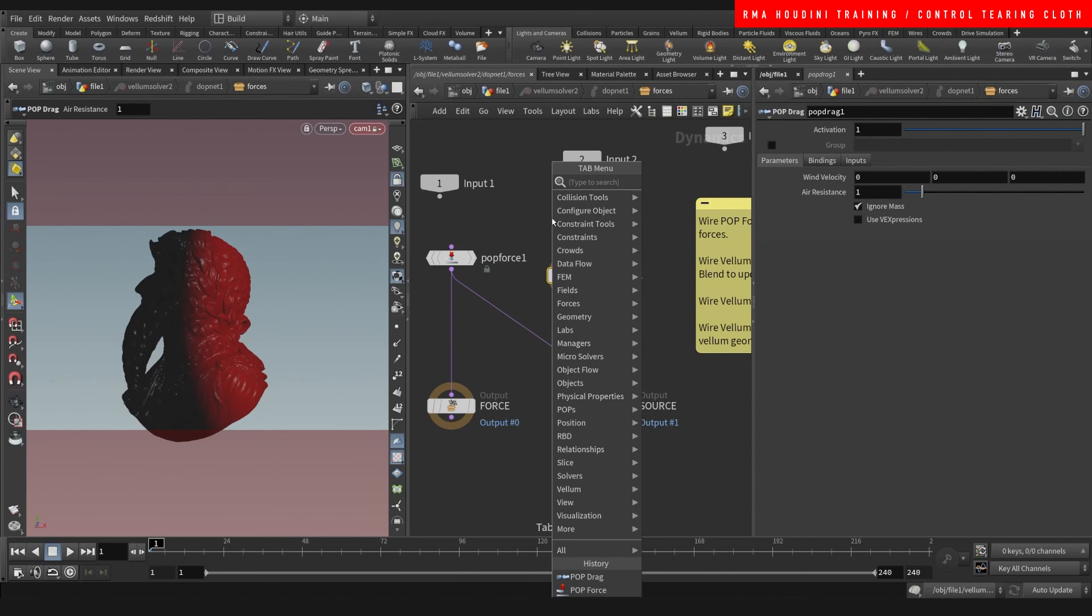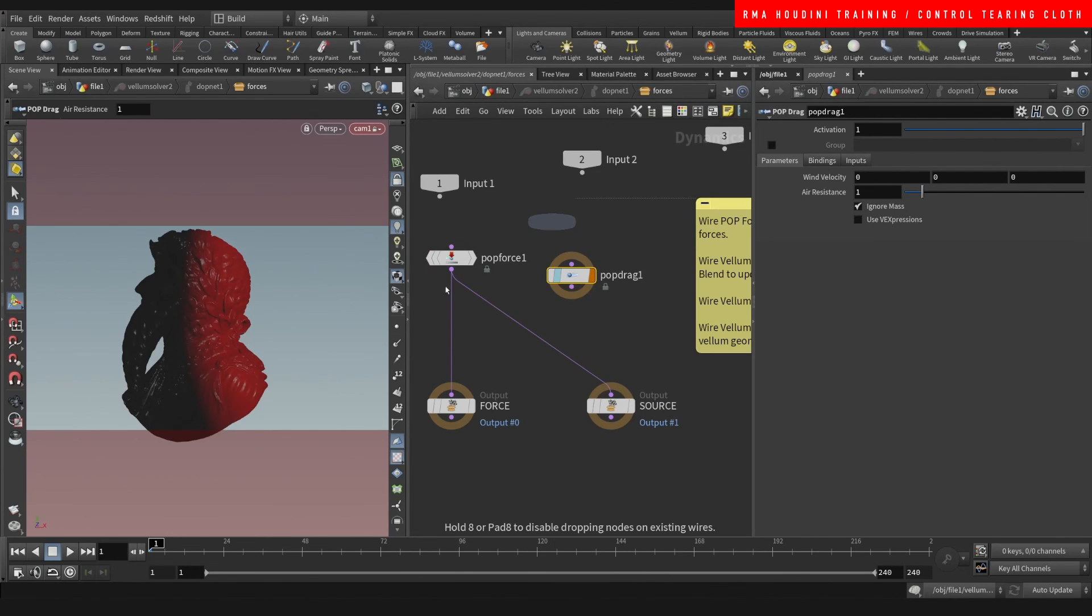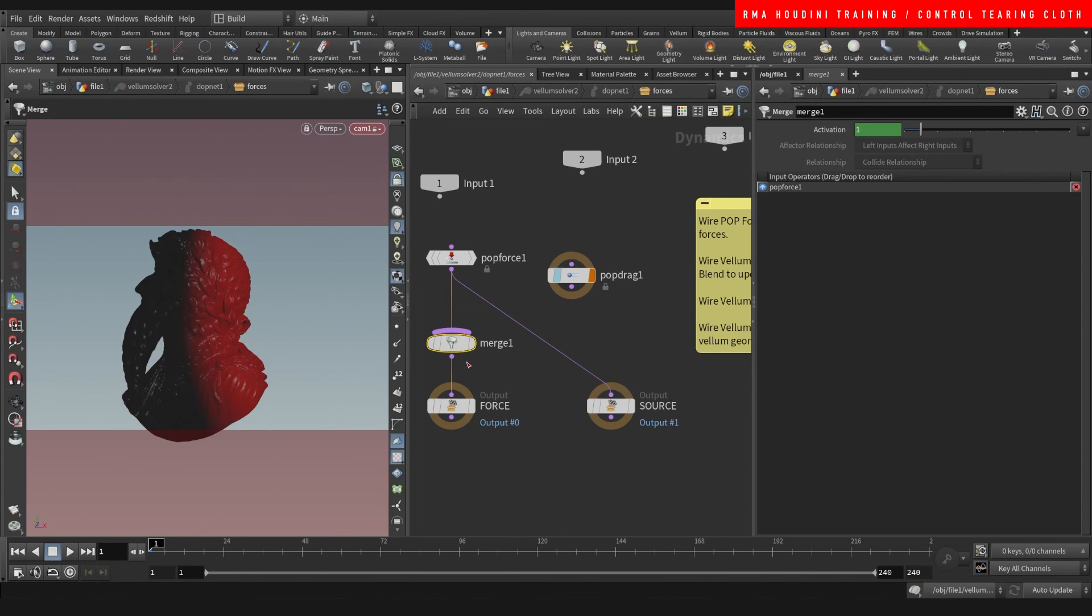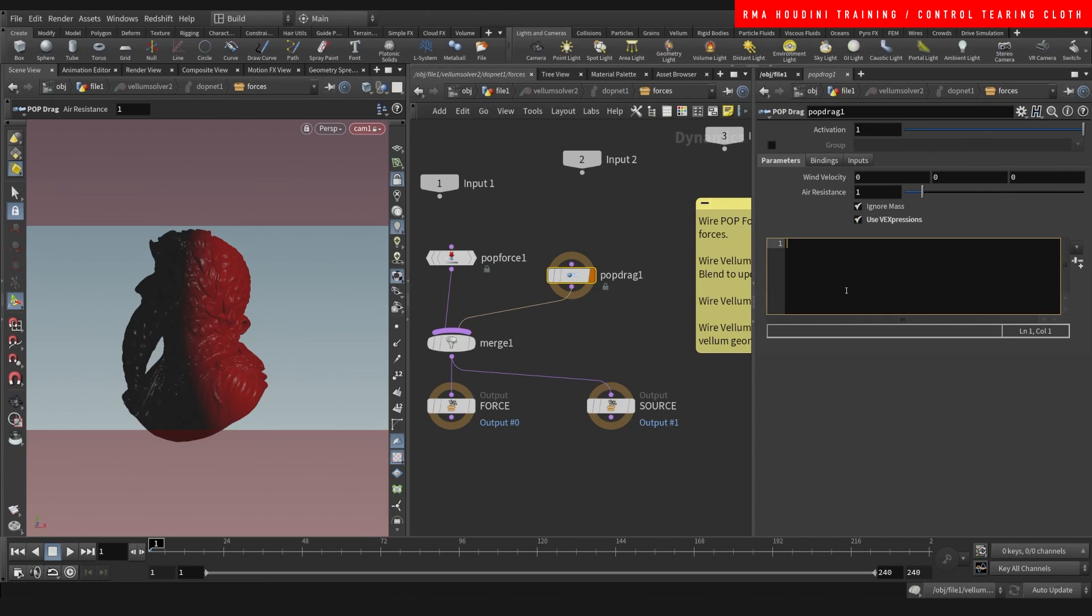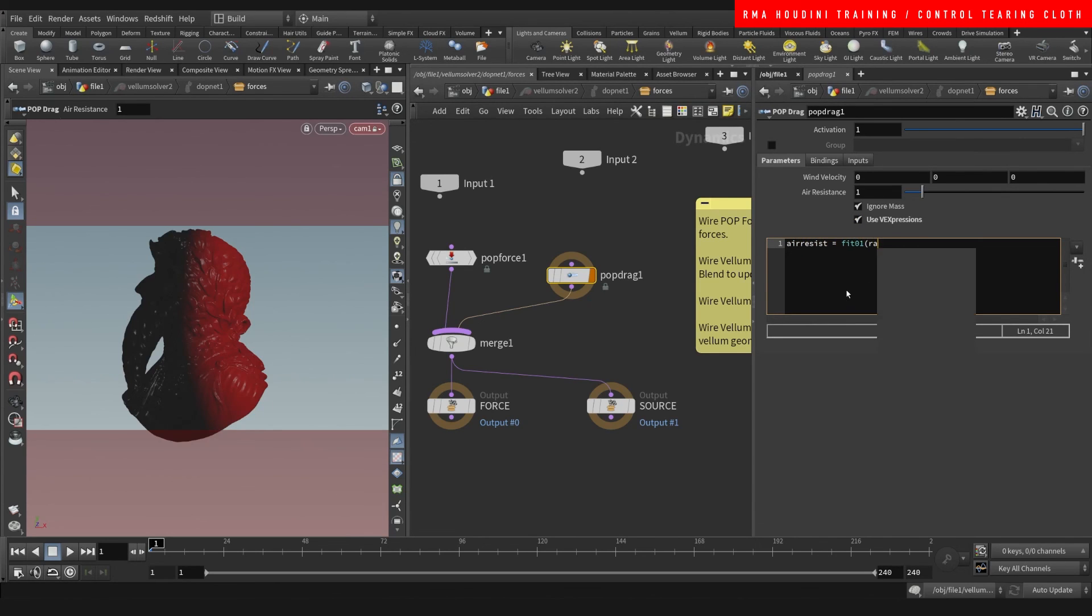And the source of operation is left to right, so we do a pop drag, merge. And the drag we're also going to do an expression and we're going to say air resist is equal to fit01 rand add ptnum, 0 and 2.